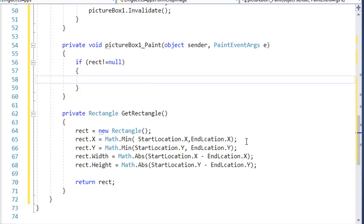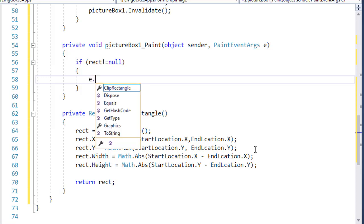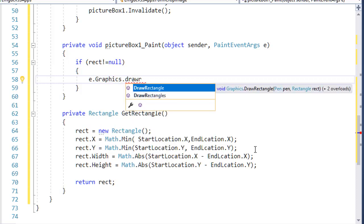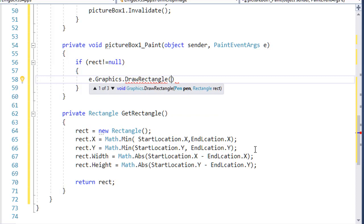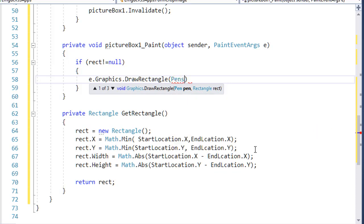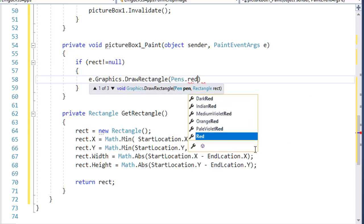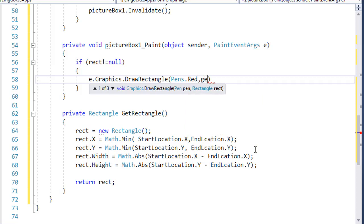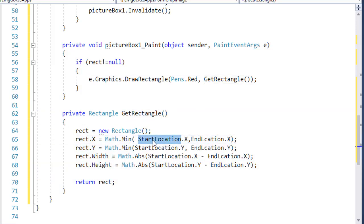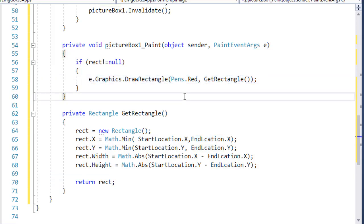In the Paint event, I want to draw the graphics: e.Graphics.DrawRectangle, which expects a pen. I'll use Pens.Red and pass GetRectangle() as the rectangle. This will return the current rectangle based on the start and end locations, and redraw the graphics as the mouse moves.